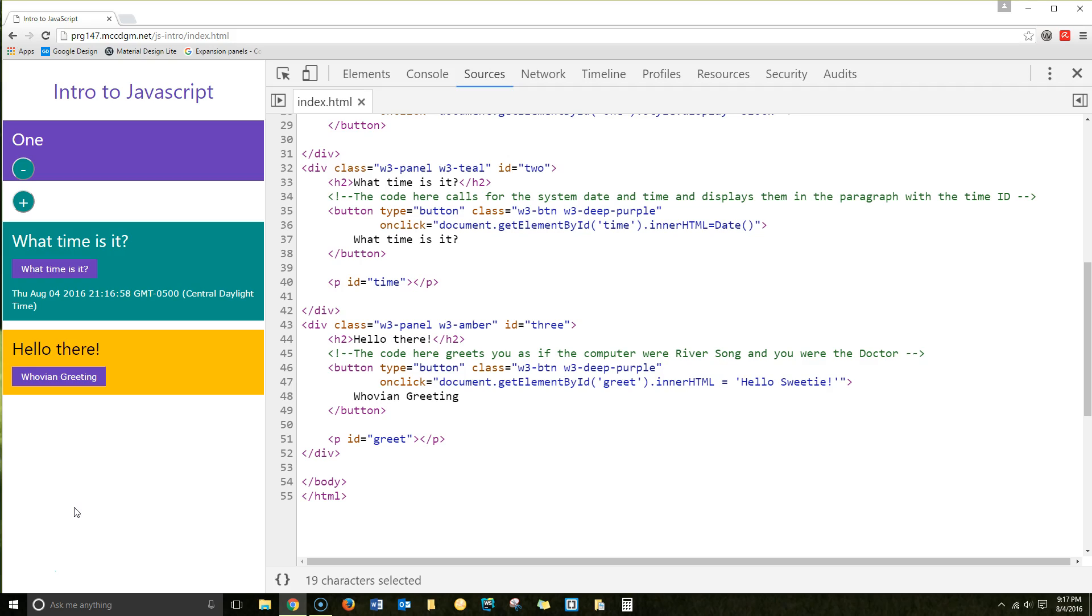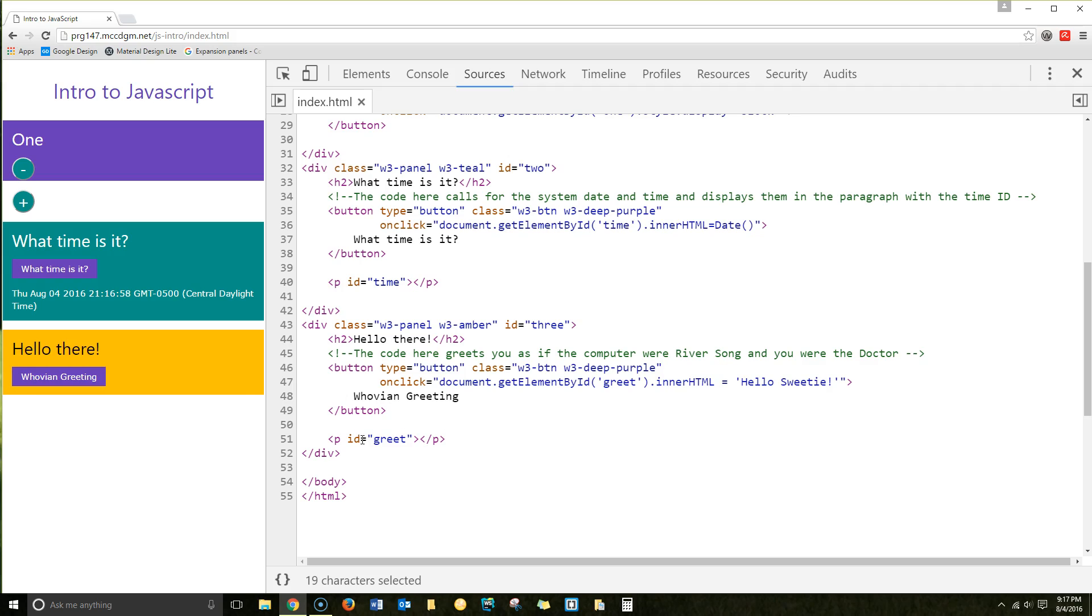Now the traditional thing that you do when you program for the first time in a new language is you say hello world. I am a big Doctor Who fan. You will get a few references to that throughout the course. So instead of saying hello world, I'm using the traditional River Song Whovian greeting. So if you click the Whovian greeting button, it will change the contents of the paragraph with the ID of greet, and it will say hello sweetie.